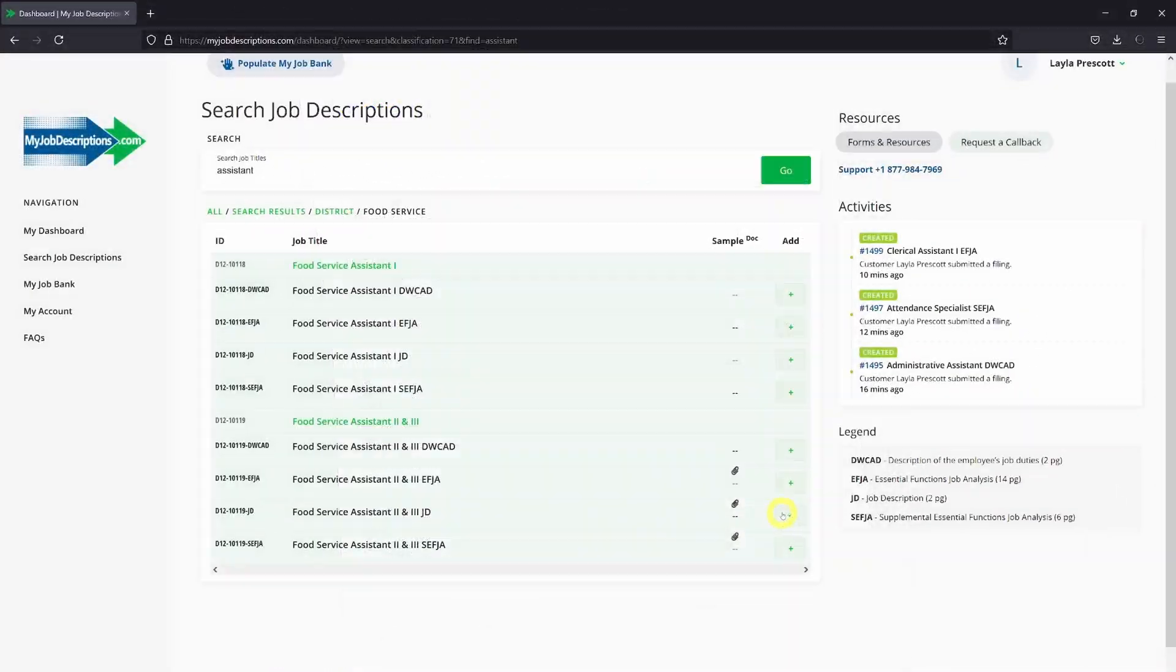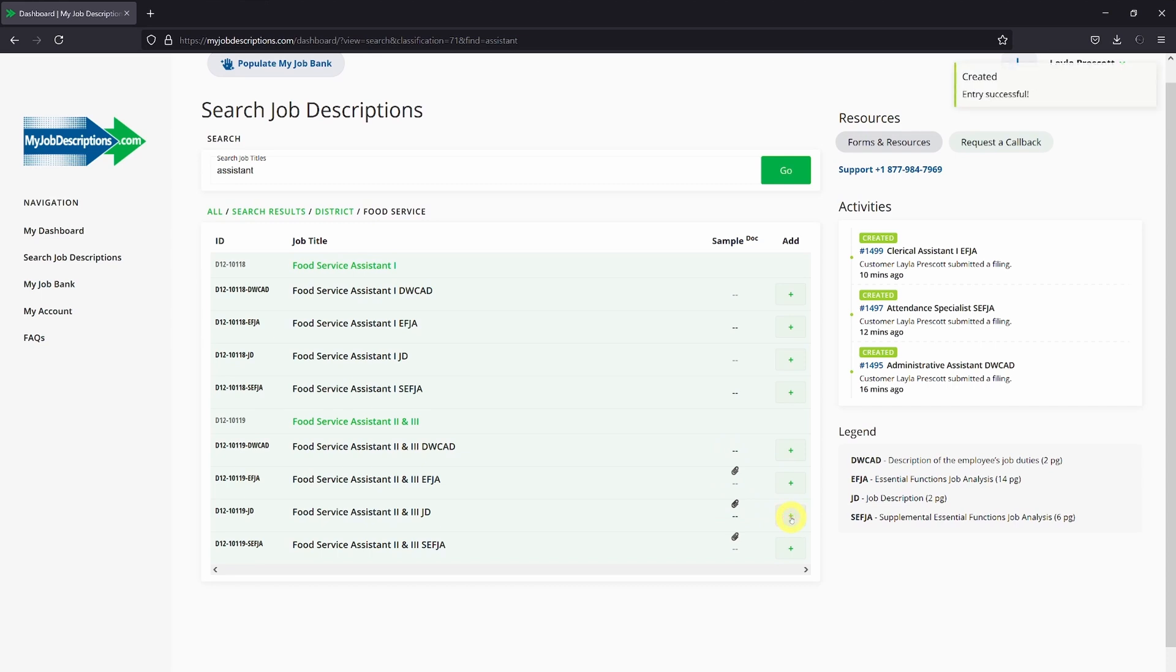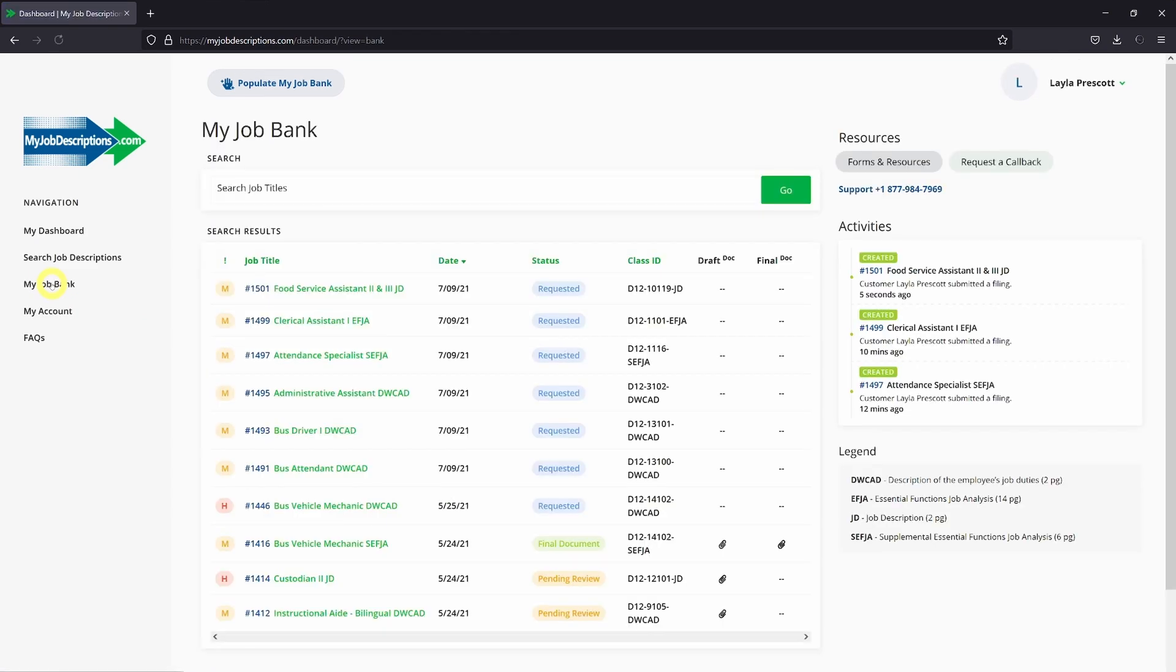Once you've decided on your job description, click on the plus sign to add it to your job bank. Then you can go right over to your job bank to see what you've added.